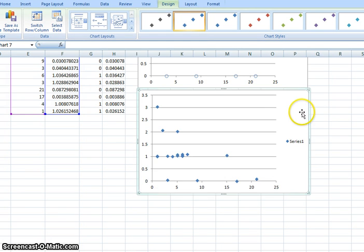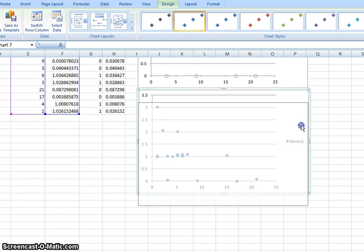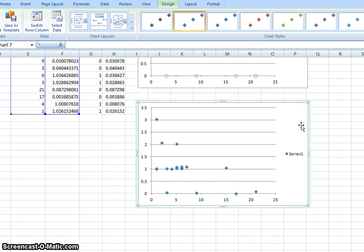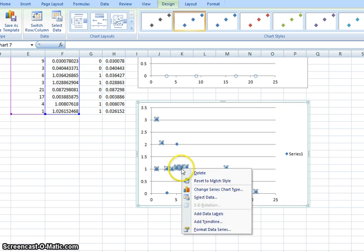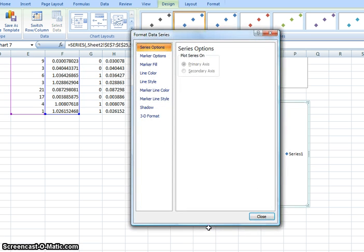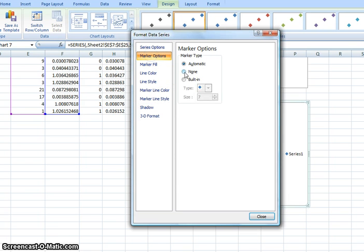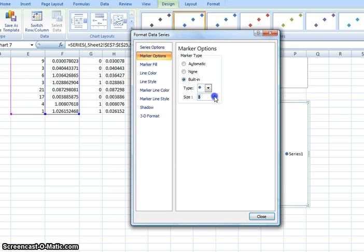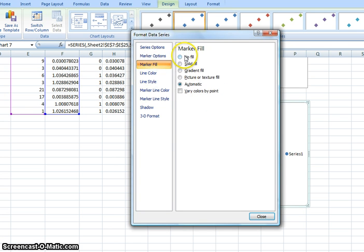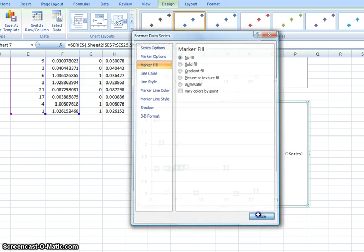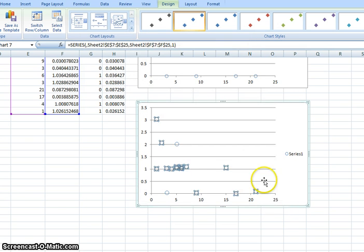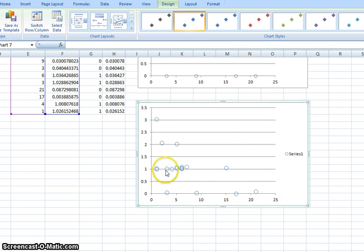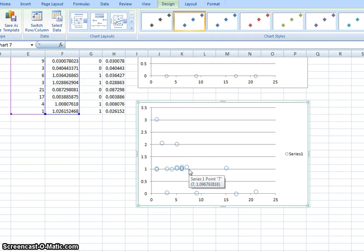We can already tell that the points are in a little different position than they were before. We can already tell there are lots more than we could see. What we're going to do is go to marker options and use the same circle like we used before. And then no fill.